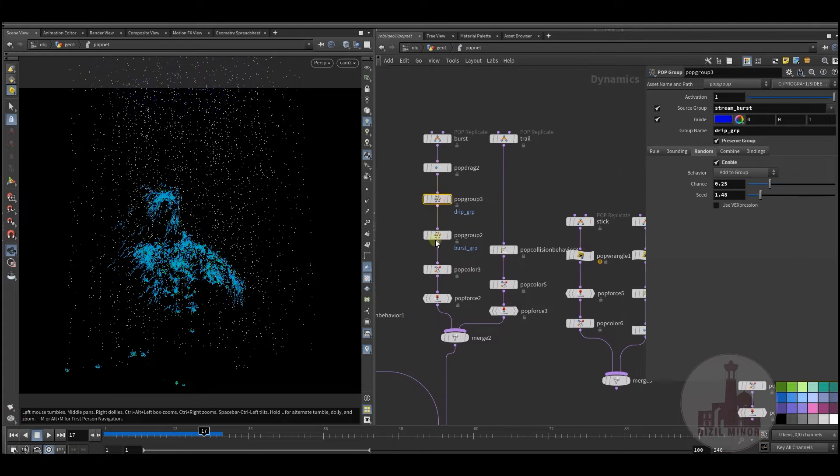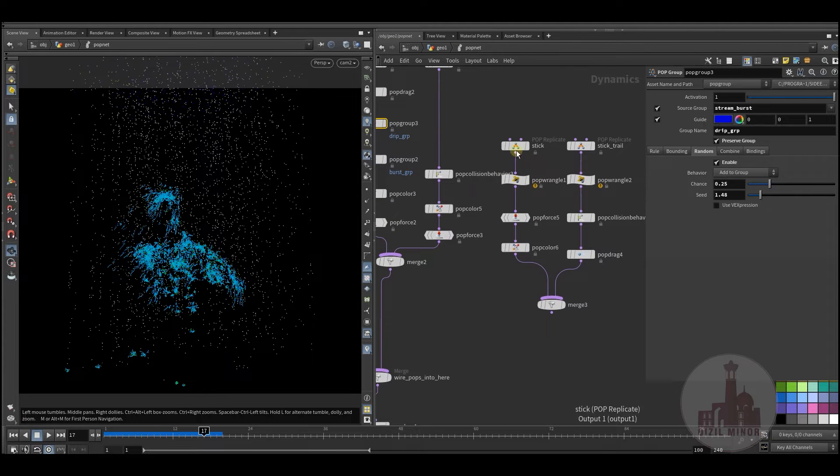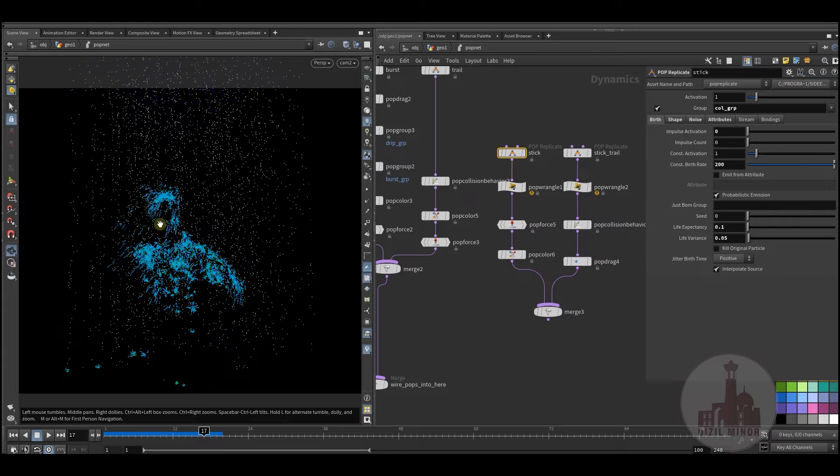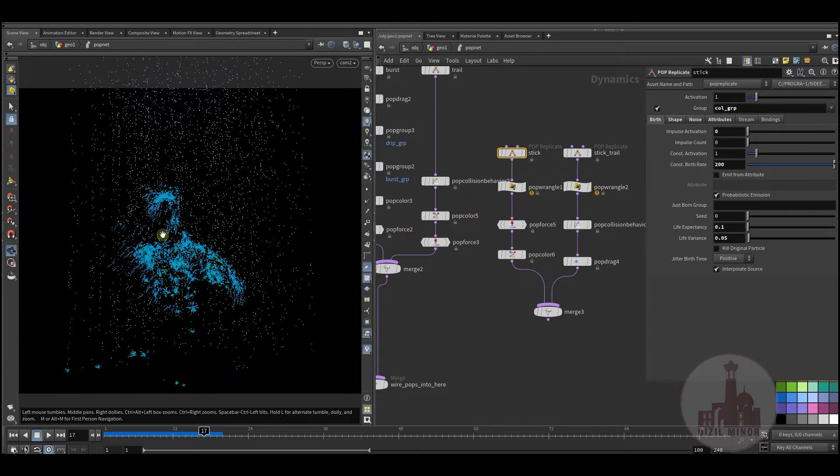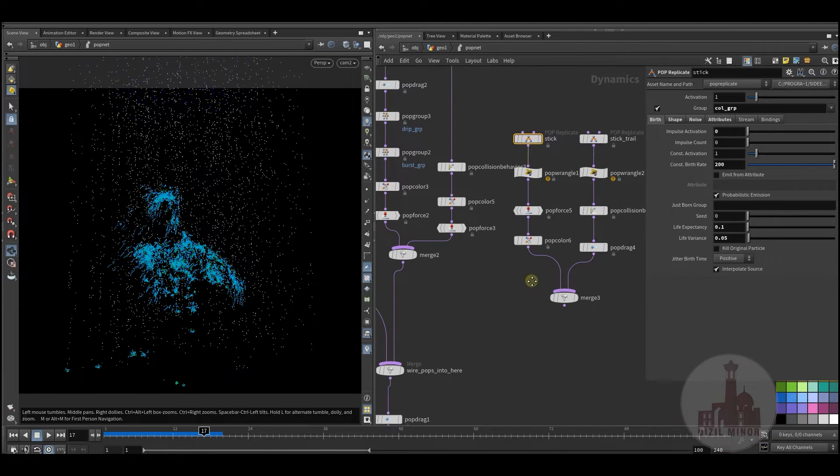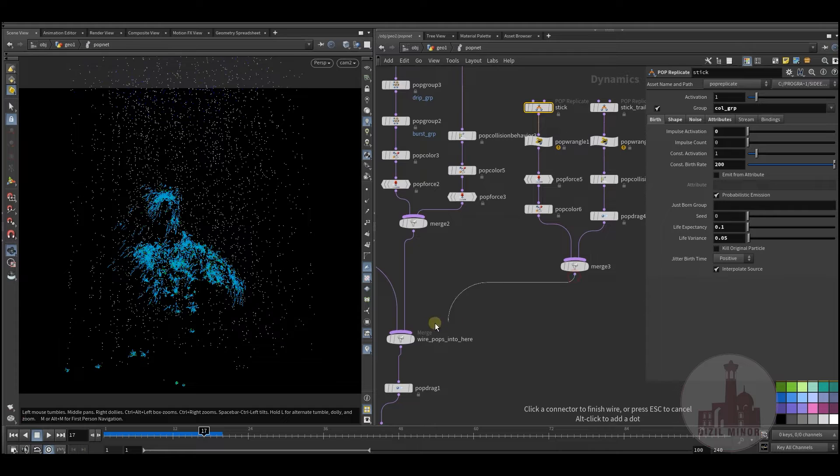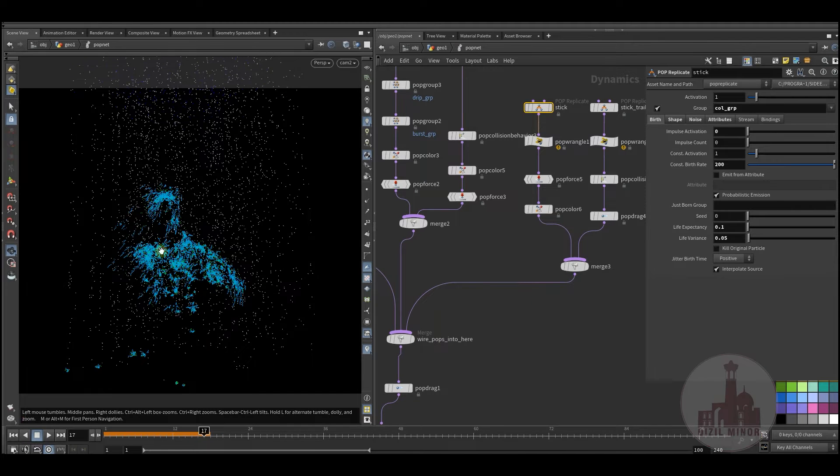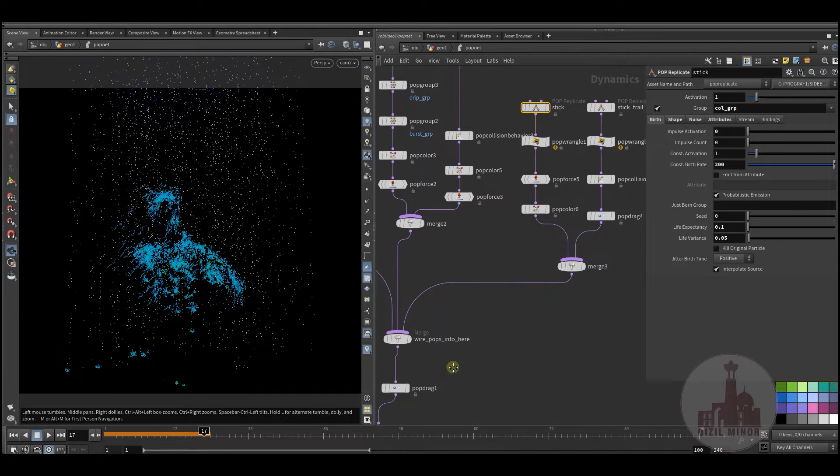Okay, next the dripping particles. The dripping particles, I want them to slide over the geometry. I want them to slide over the geometry, those sticking water drops, and have some trails.